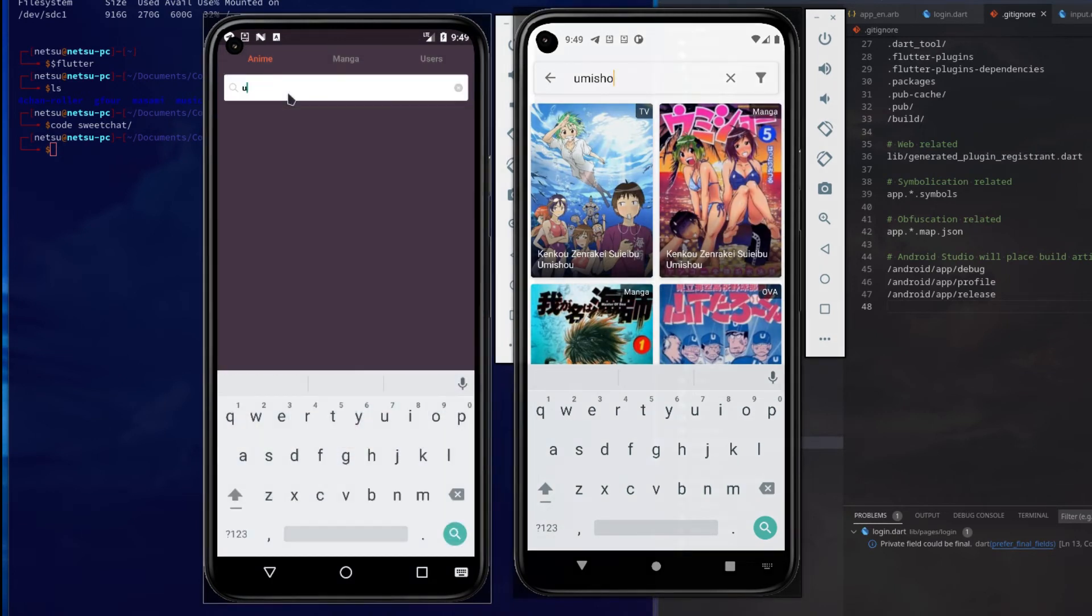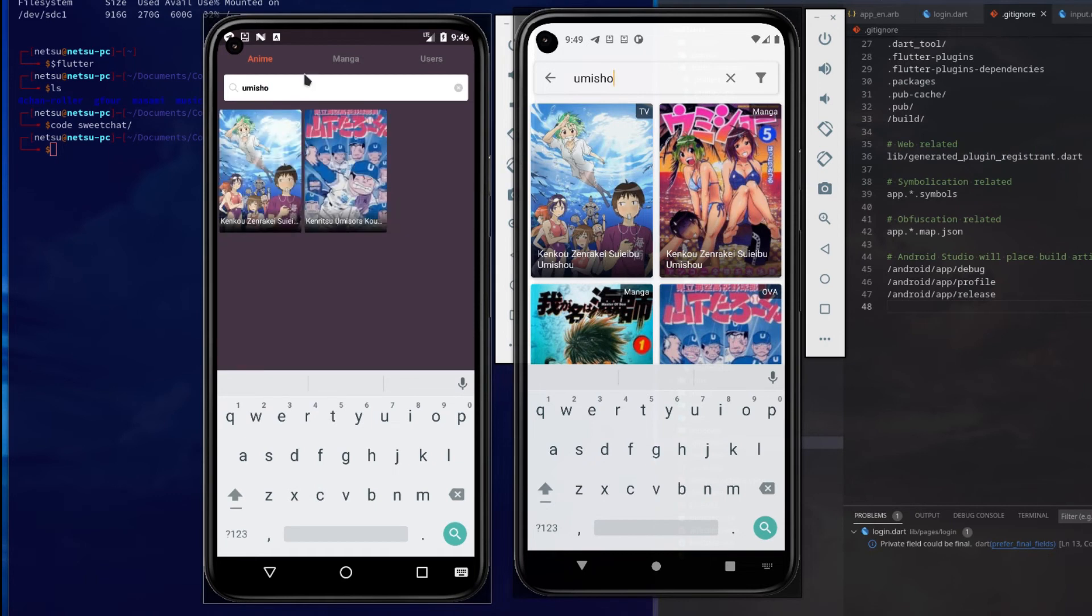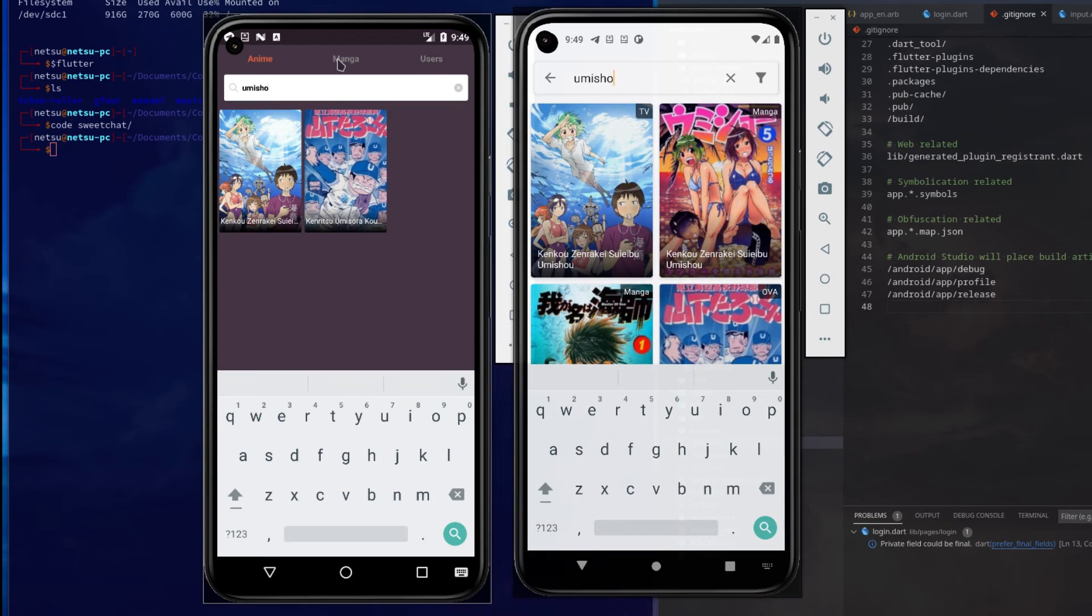Now if you search here, yeah it's also actually pretty fast and actually has less results, which is actually... oh, this is just because it's animated. Here we also have the mangas. Okay, so that's interesting.